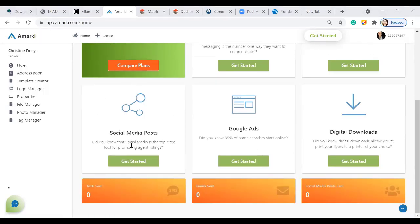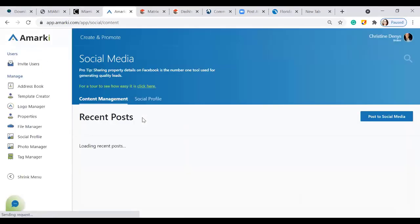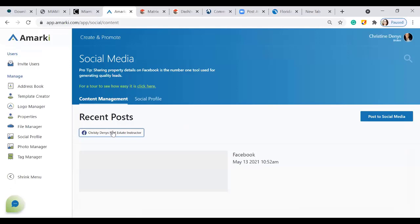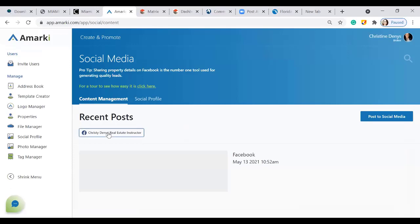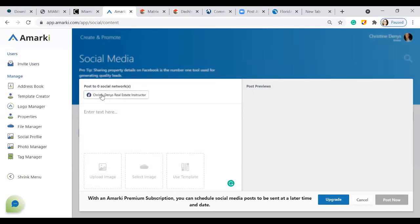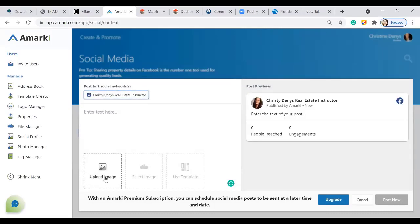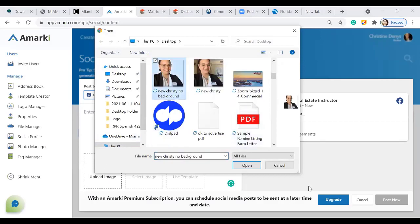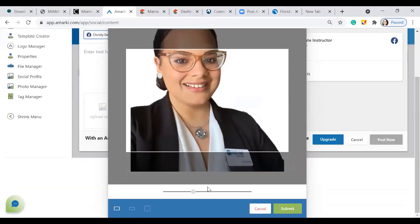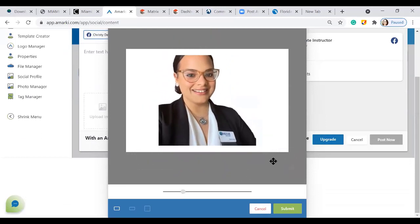Going back to the main aMARCI page, you have options to text, email, share on social media, create Google ads, and create digital downloads. To share a social media post, click 'Get Started,' then link your Facebook. On the right-hand side click 'Post to Social Media,' select your social media platform, upload an image if you wish, use the bar to fit it properly, and press submit. Then add your message.